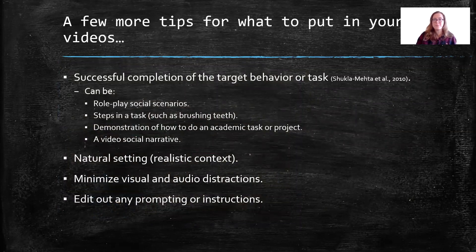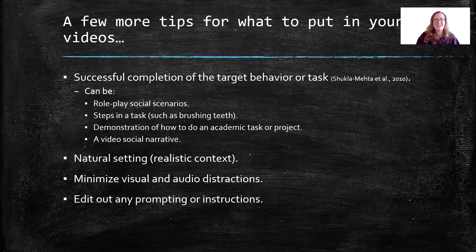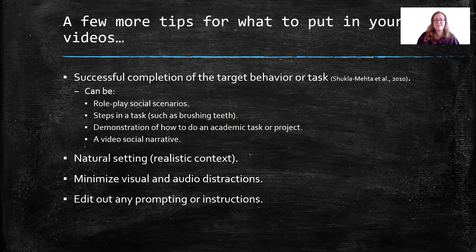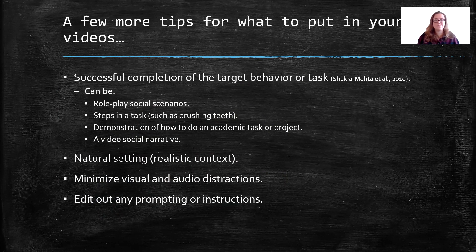When making your video, the first thing to show is a successful completion of the target behavior or task — exactly what you want the student to do, shown correctly and accurately with no prompts. Some things you can show: a role-play scenario of a social situation, the steps in a task such as brushing teeth, how to do an academic task or project, or a video social narrative telling a child what to expect for an upcoming social situation. These are just a few of the many ways you could use video modeling.